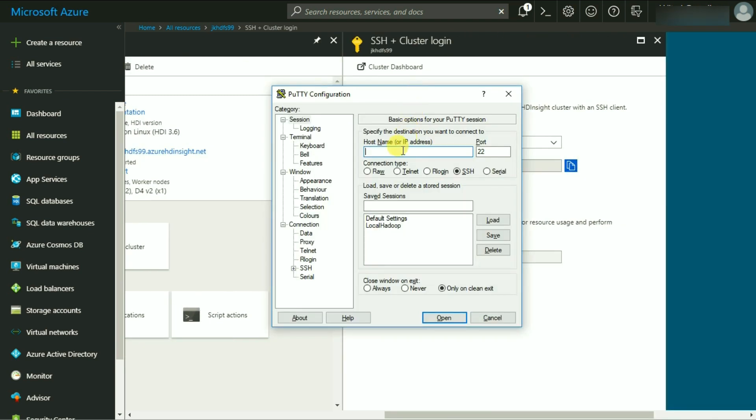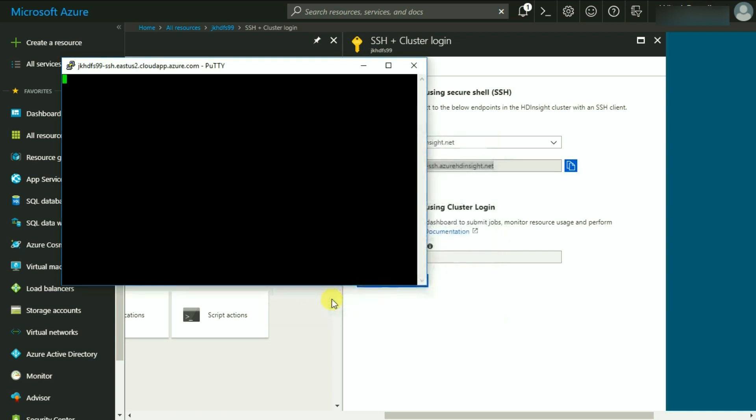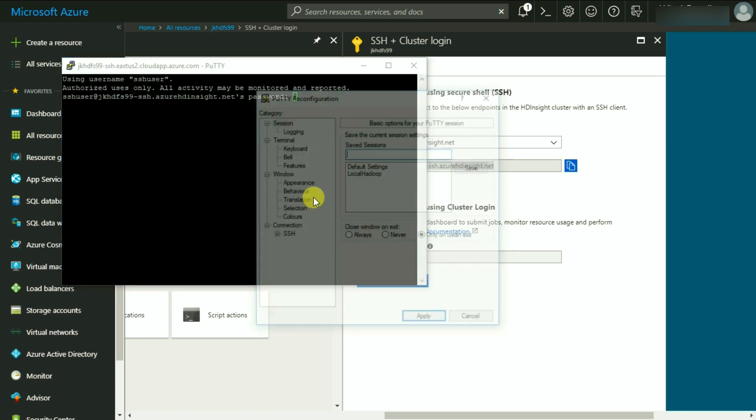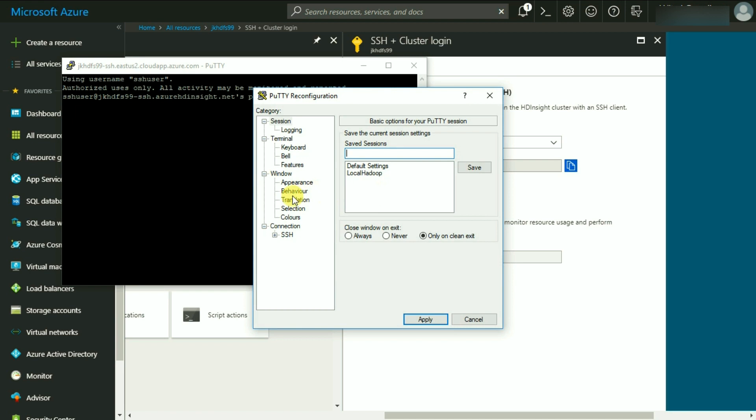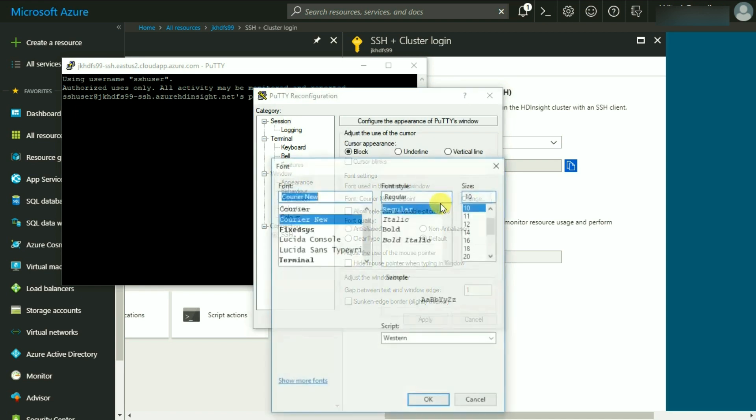So, here we are in Putty. Simply paste the link in this text box and leave the port as it is which is 22 and click on Open. If you are connecting it first time, it may give you a dialog box that the key has not been cached. You simply click on Yes and it won't ask it again. And before we proceed, let me change the font here so that we can see it clearly on the video.